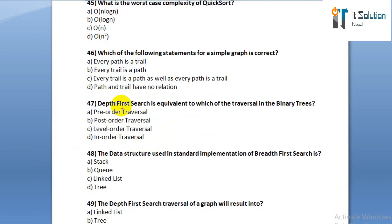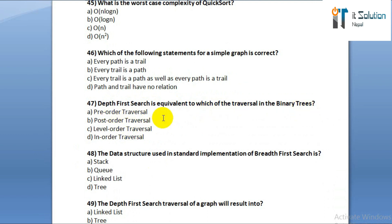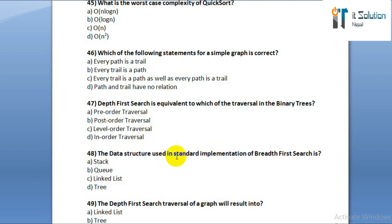Question number forty-seven: depth first search is equivalent to which of the following traversals in binary trees? Option A: pre-order traversal. Option B: post-order traversal. Option C: level-order traversal. Option D: in-order traversal.